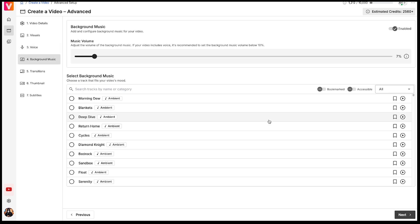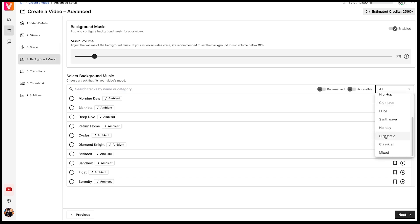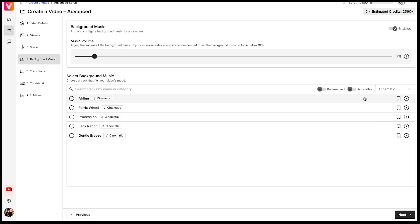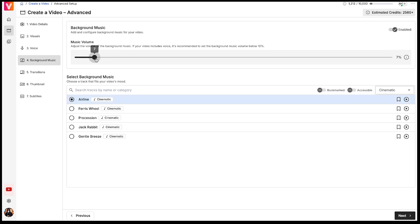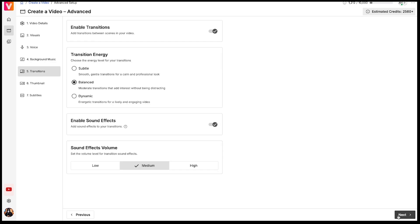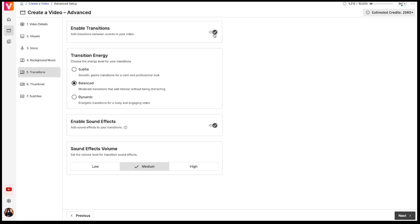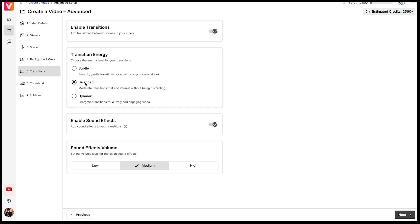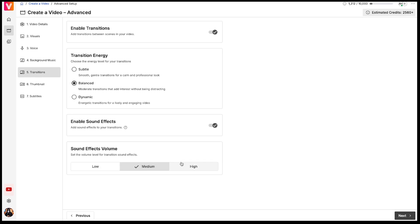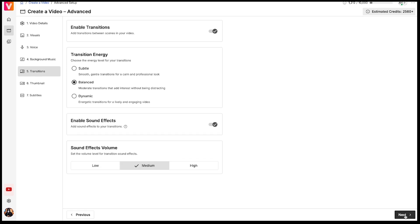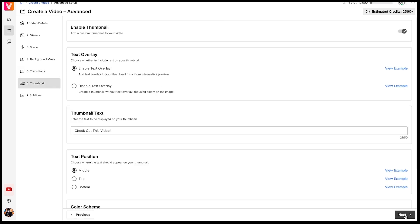Now let's move on to background music. Simply click here, filter through the options, and select a track that fits the mood of your video. You can also adjust the volume here, reduce it a bit to keep it balanced. Now we arrive at transitions. It's important to ensure that transitions are enabled. Keep the transition energy balanced to avoid any jarring cuts between scenes. Also, make sure that sound effects are enabled, so you can add audio effects along with transitions. Set the sound effects volume to low or medium and then click Next.